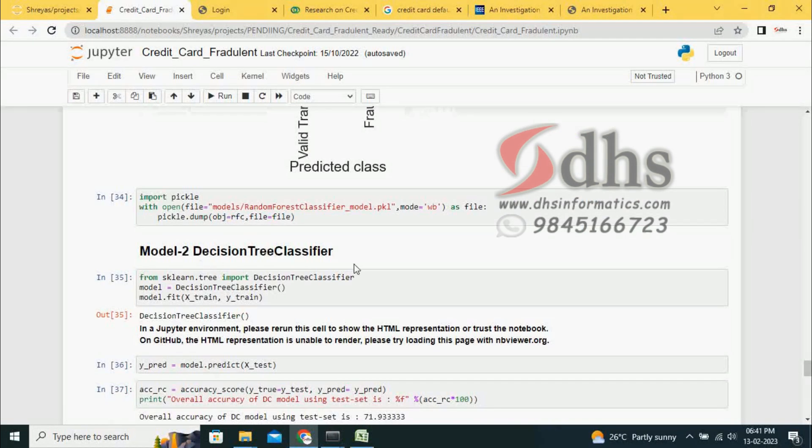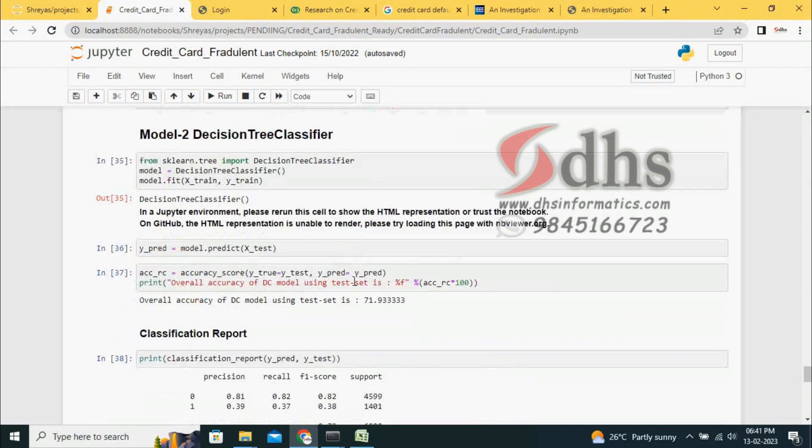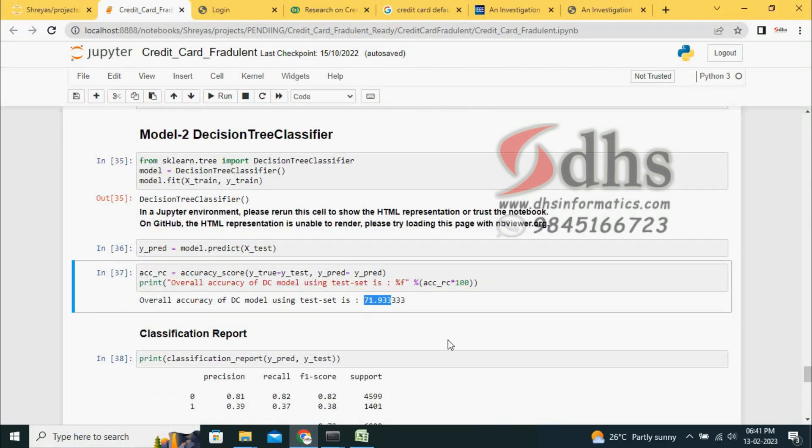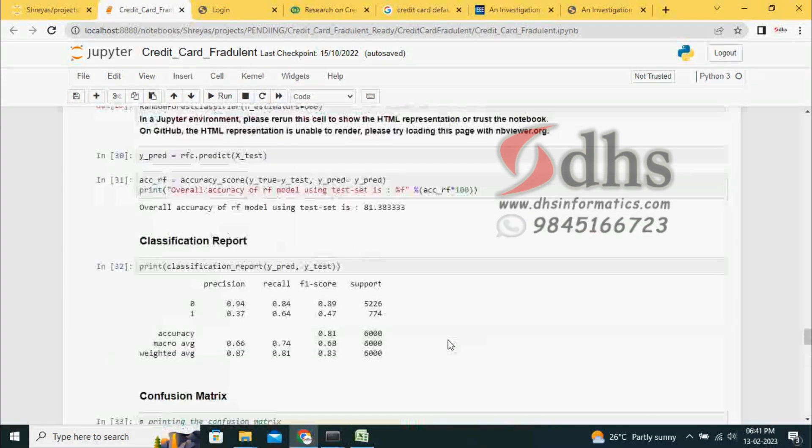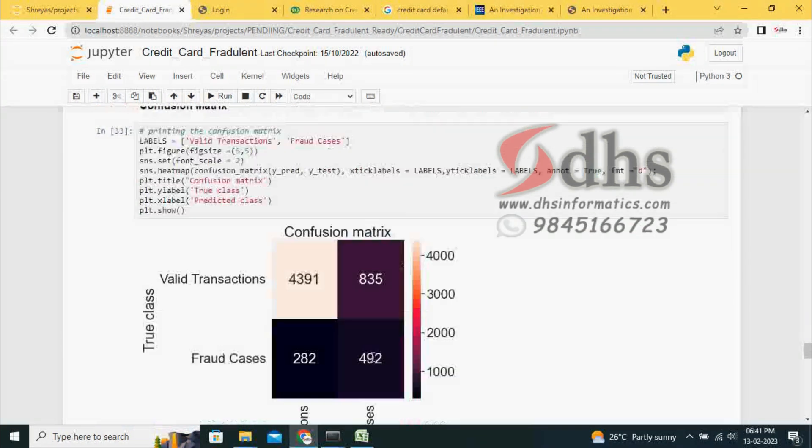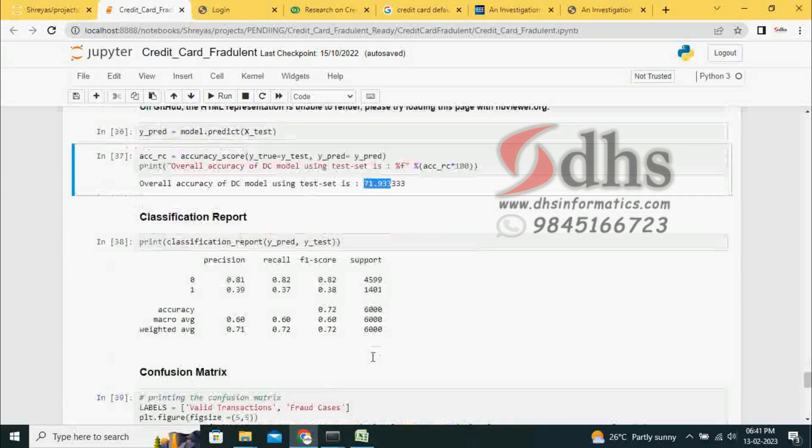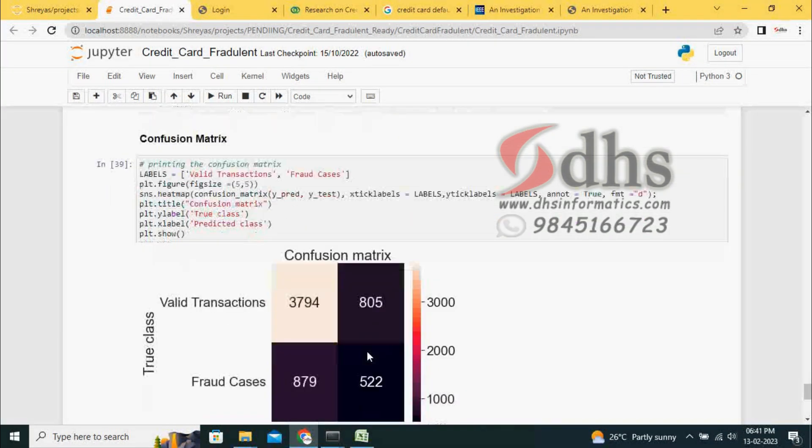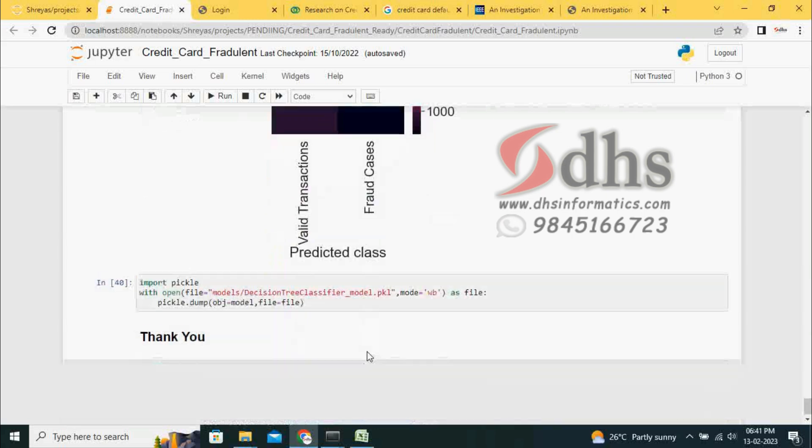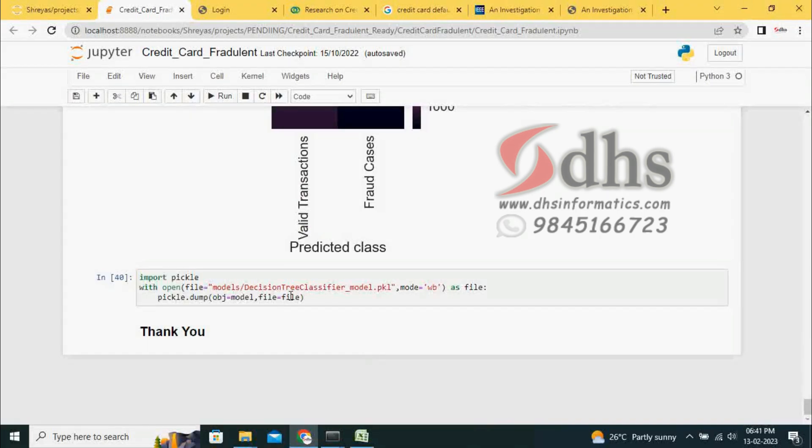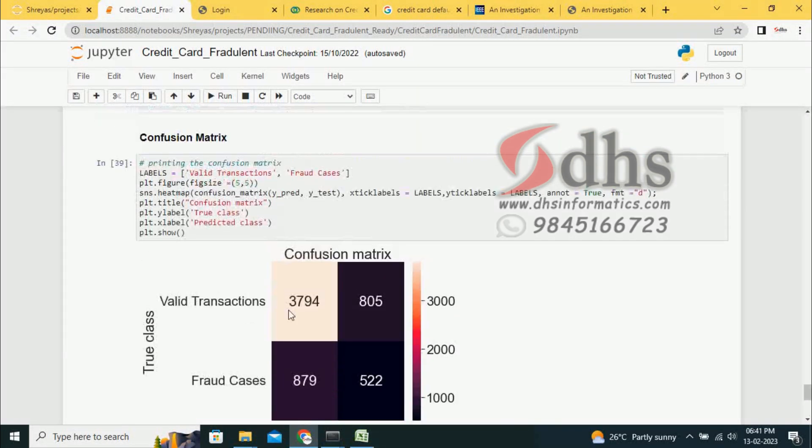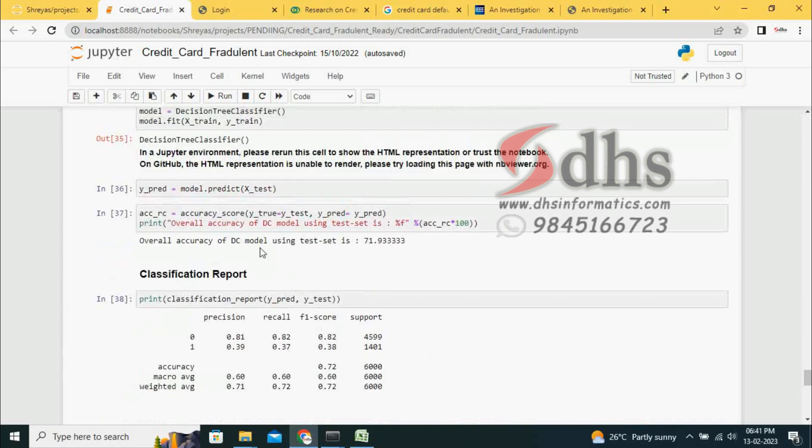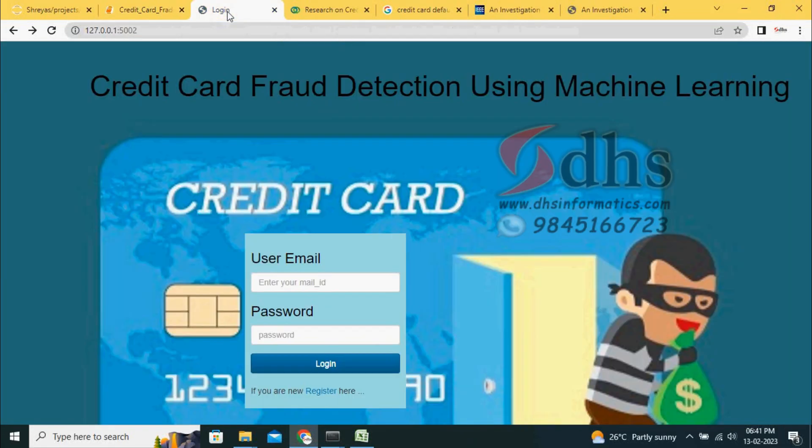The other model is Decision Tree. In this Decision Tree model, we are getting 71% only. Compared to Decision Tree, Random Forest is better. Both models we are saving into the models folder. Once these models are stored, we have to use this model in the front-end.